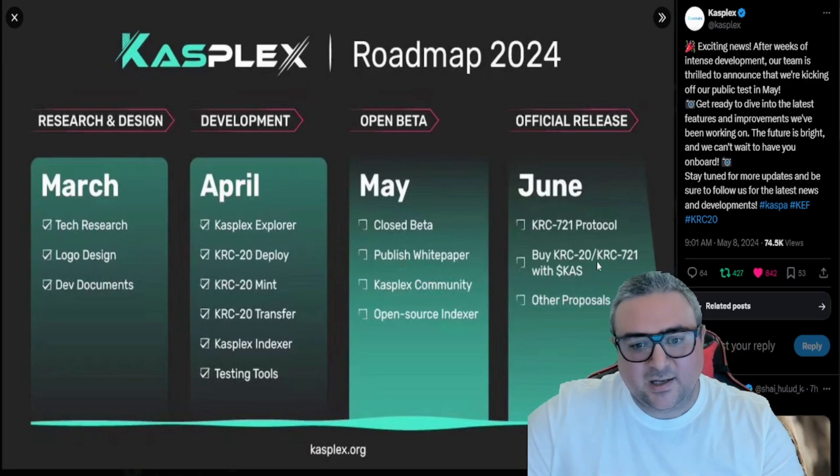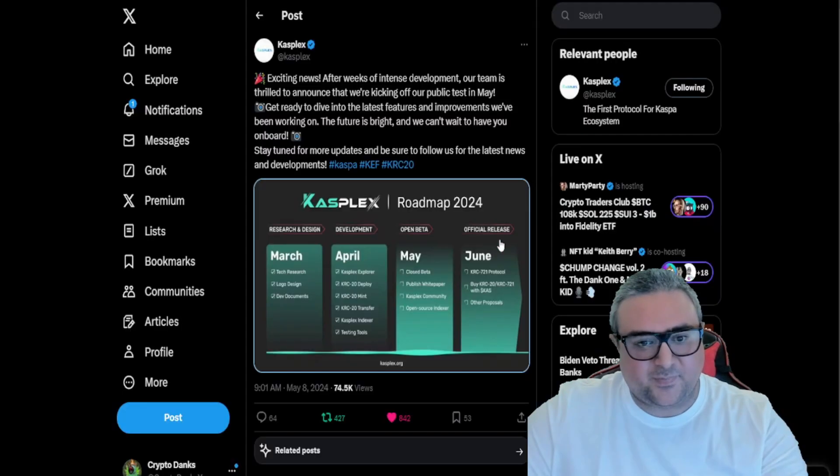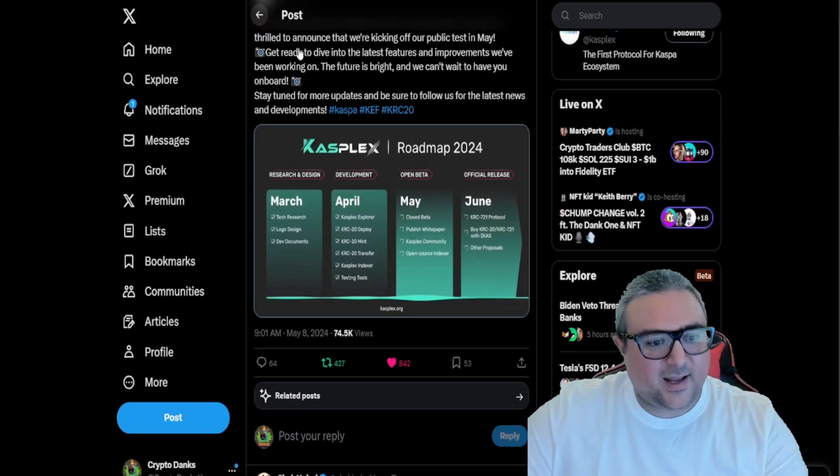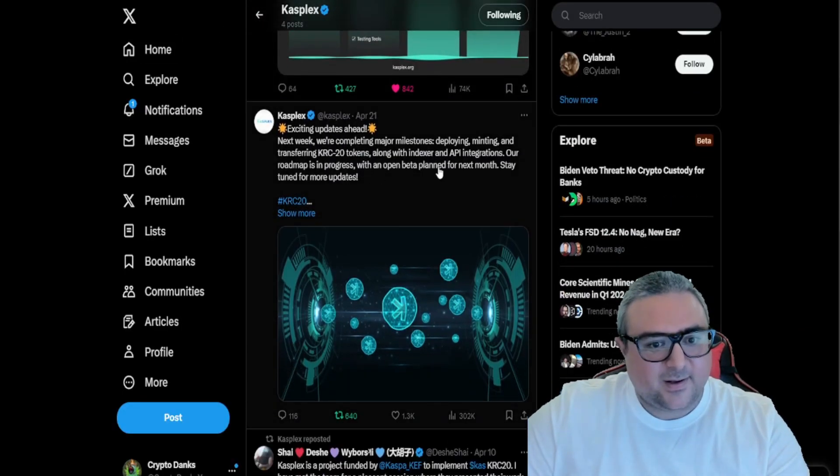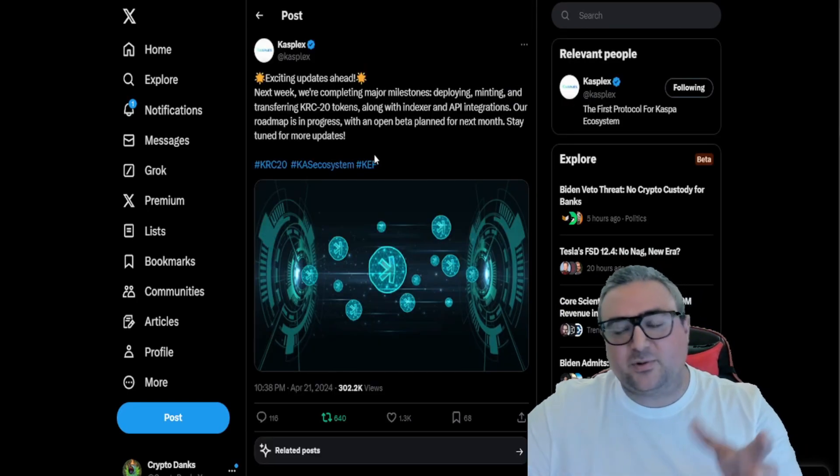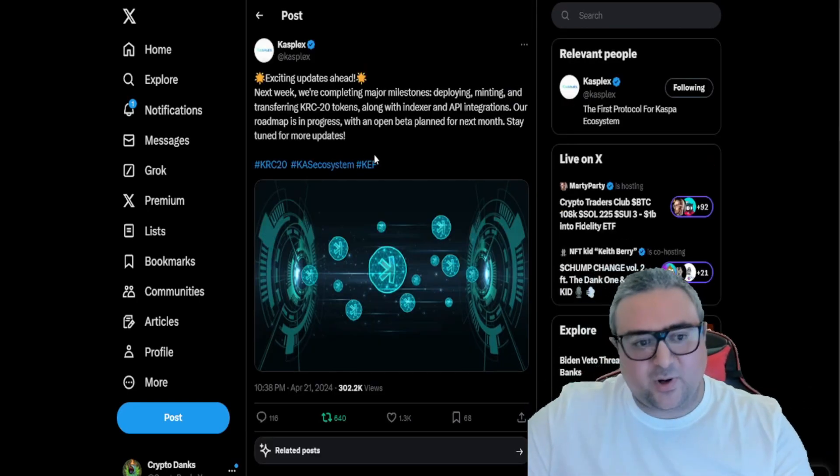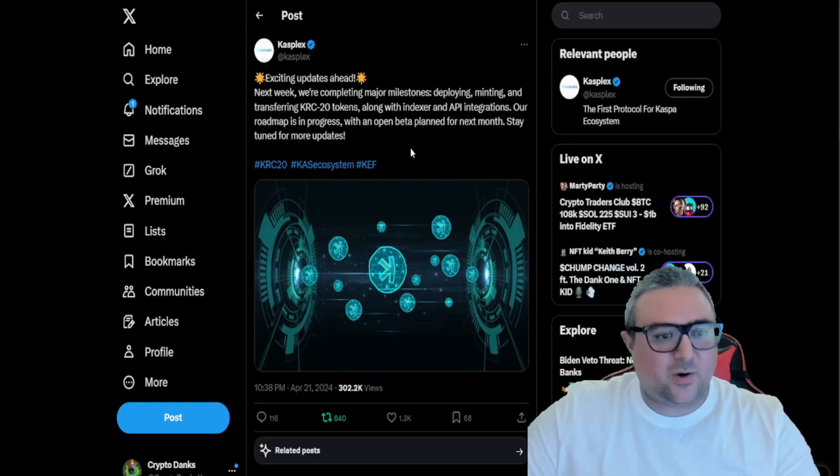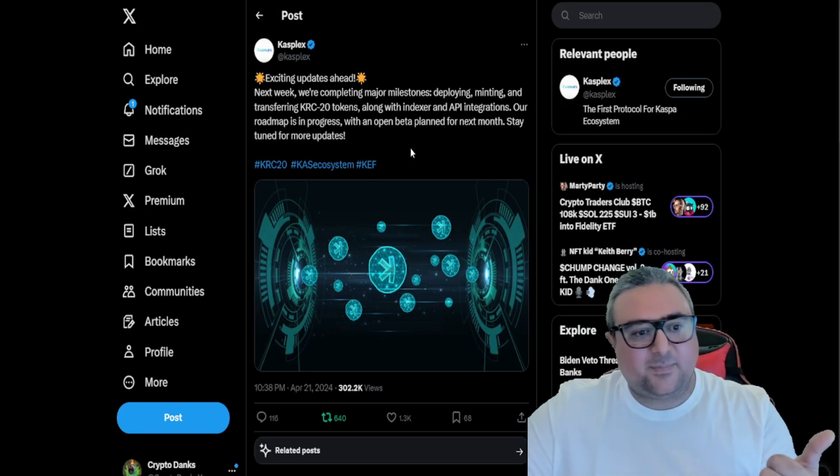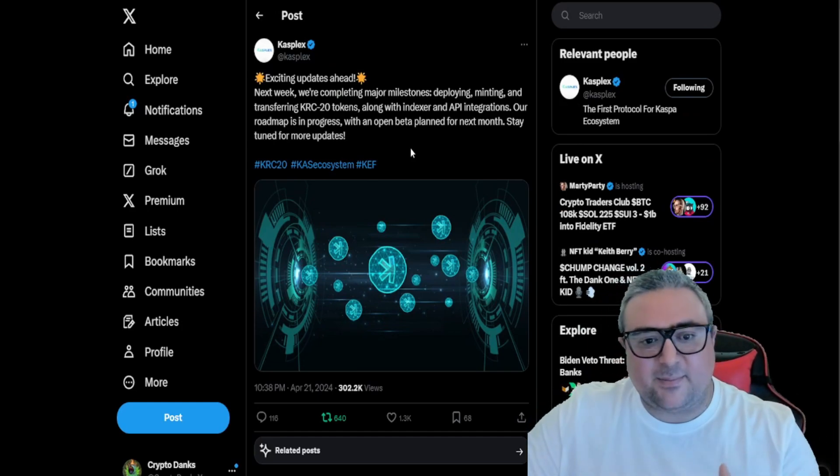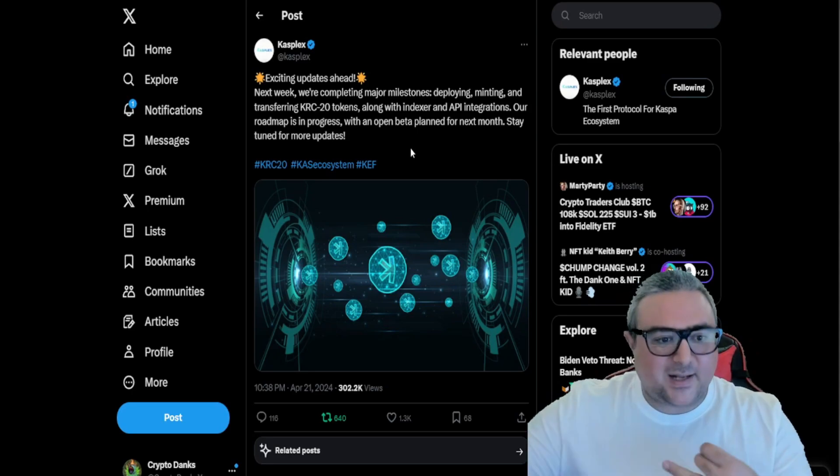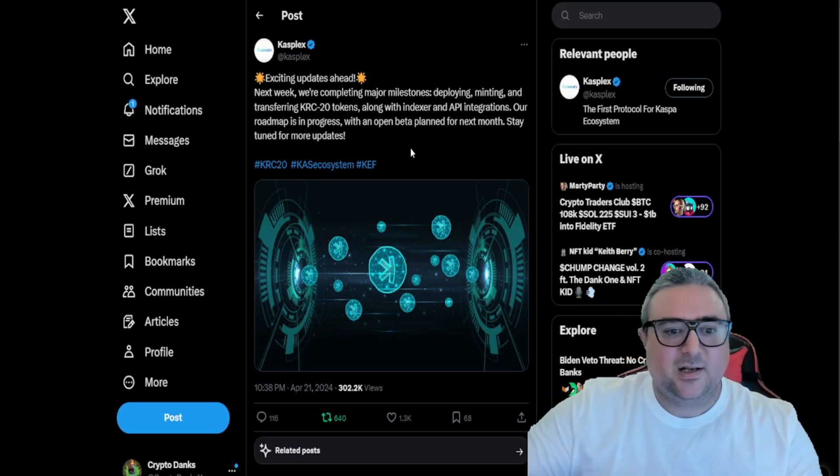They posted on April 21st, so this was about three weeks ago or so. Exciting updates ahead. Next week we're completing major milestones. So they've already deployed and minted and transferred KRC20 tokens along with the indexer and API integration.